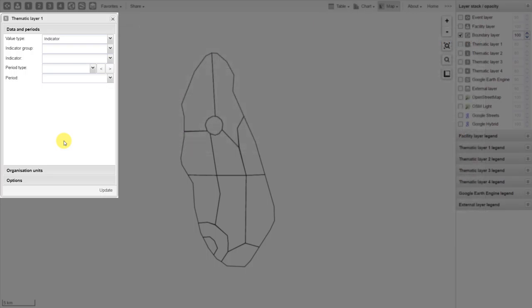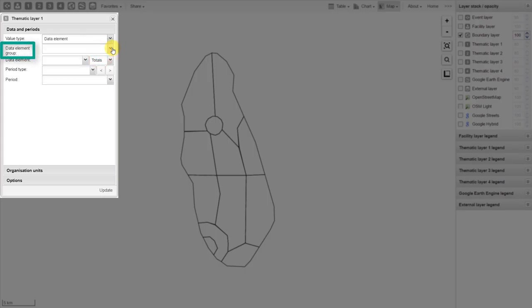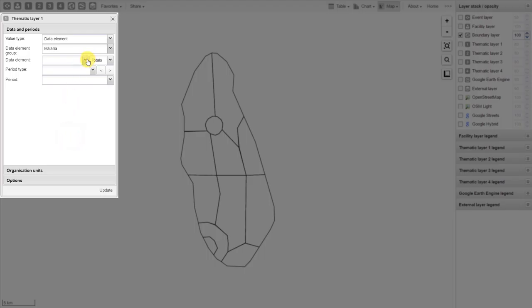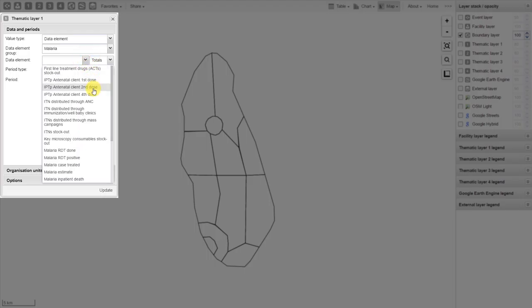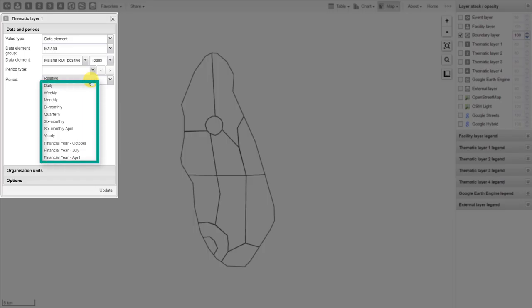In this first example, let's work with a data element. We will select Data Element from the value type. You can see the prompt changes from Indicator Group to Data Element Group. We can work with the Malaria Data Element Group. After we select the group, we can select our data element — we'll select RDT Positives in this case. From the period type, we can select either a relative period or a predefined period.